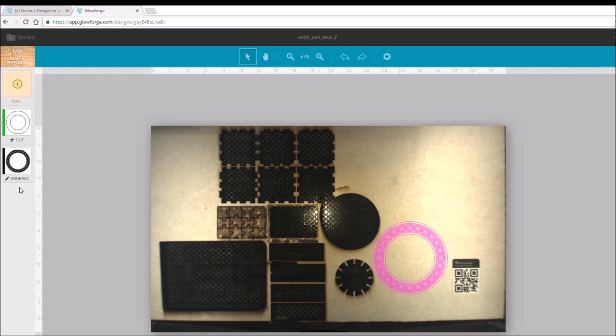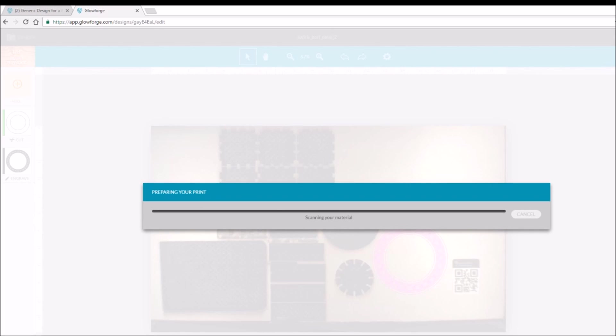And I'm going to go ahead and press the print here, and you can see the screen is scanning your material. In the meanwhile, the print head is brought over.